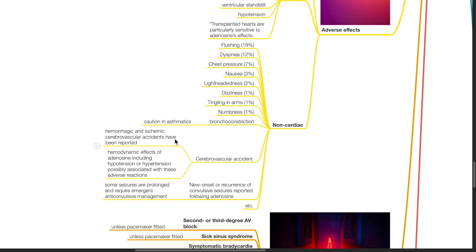Hemodynamic effects of adenosine include hypotension and hypertension, possibly associated with these adverse effects. New onset or recurrence of convulsive seizures have been reported following adenosine. Some seizures are prolonged and require emergent anticonvulsive management.